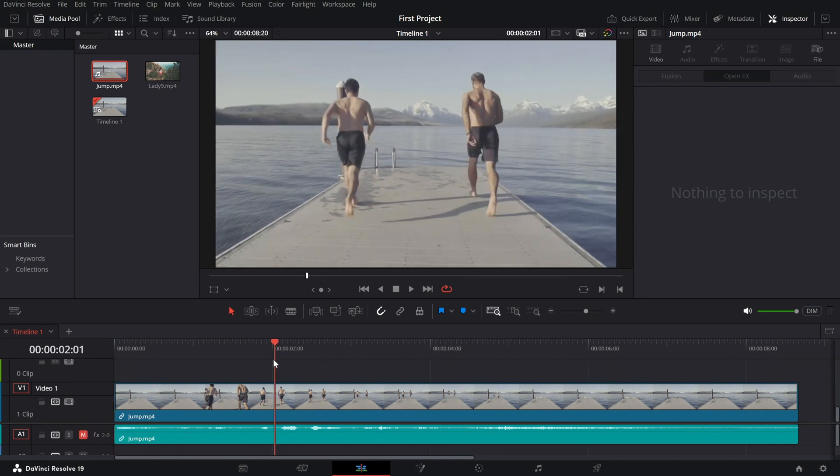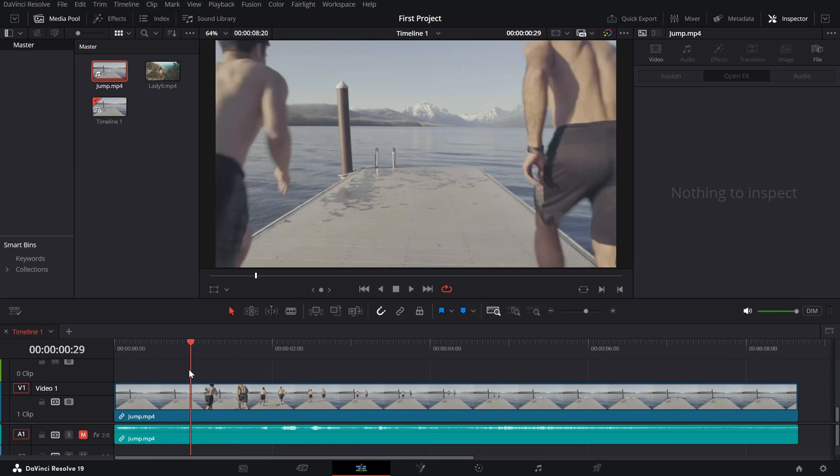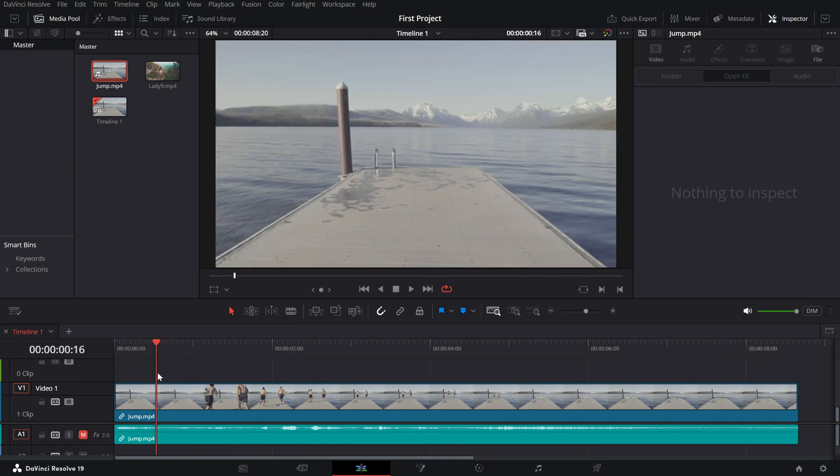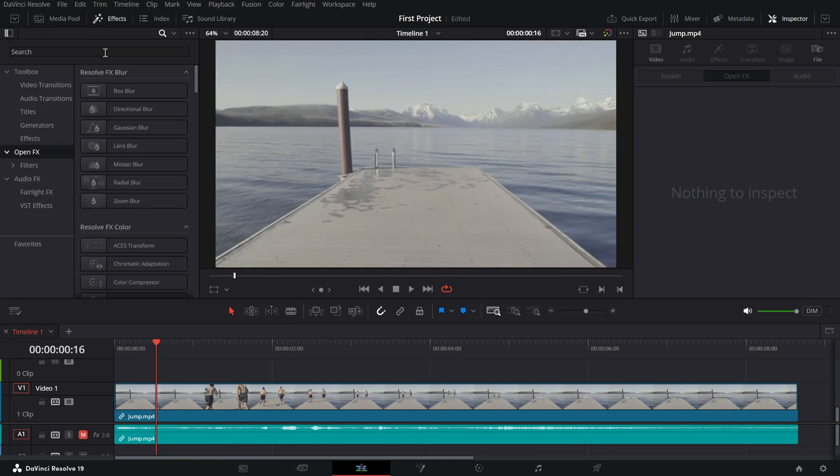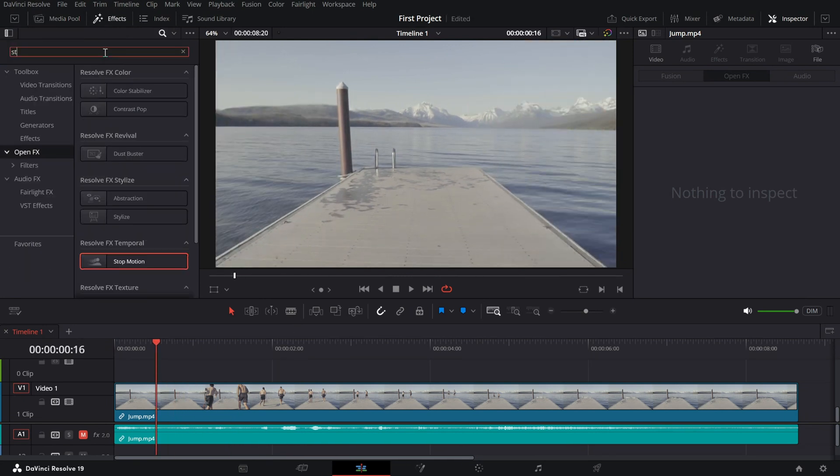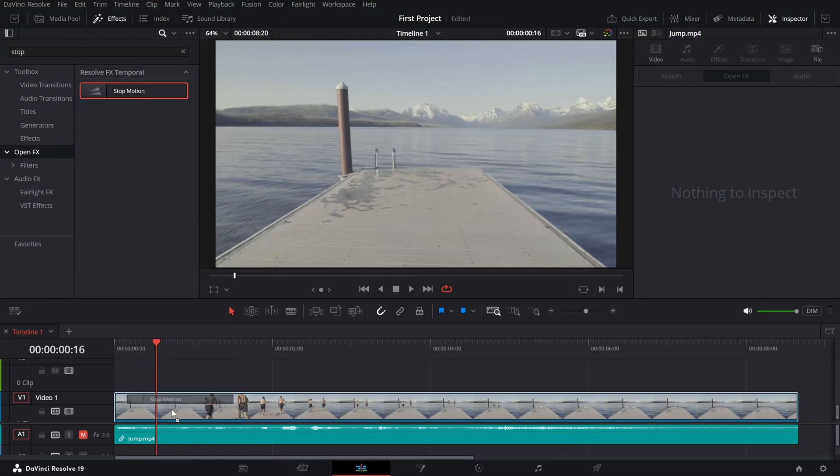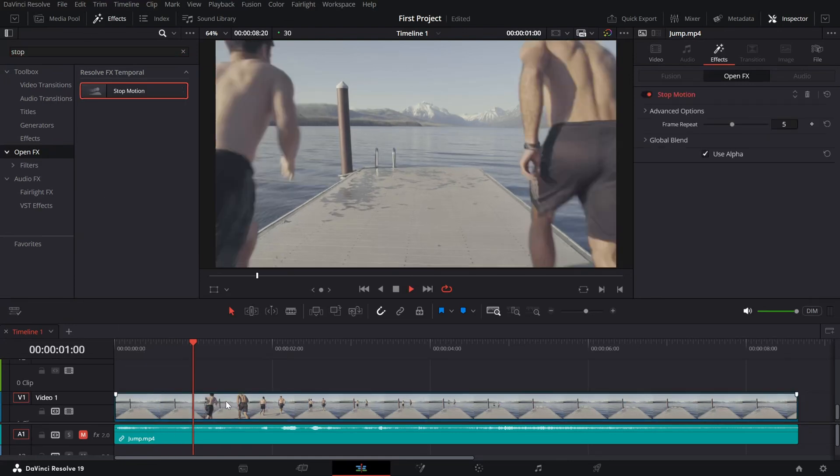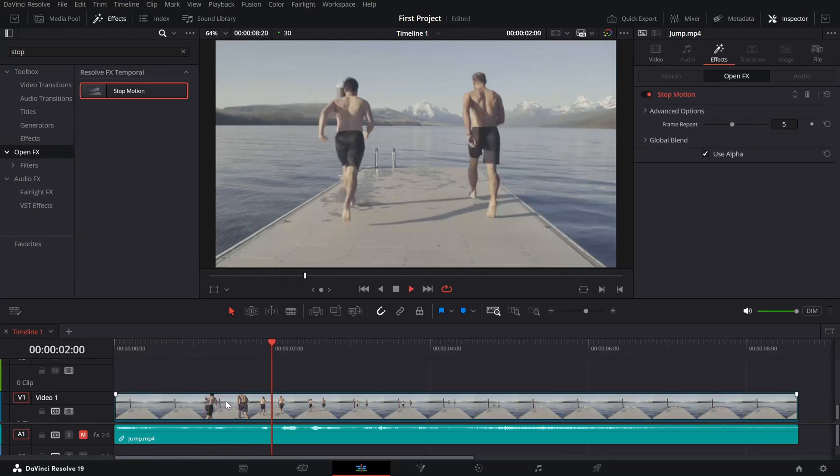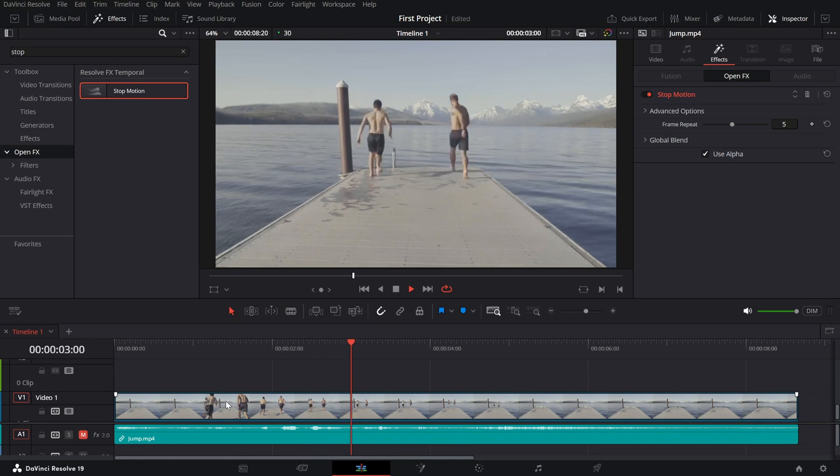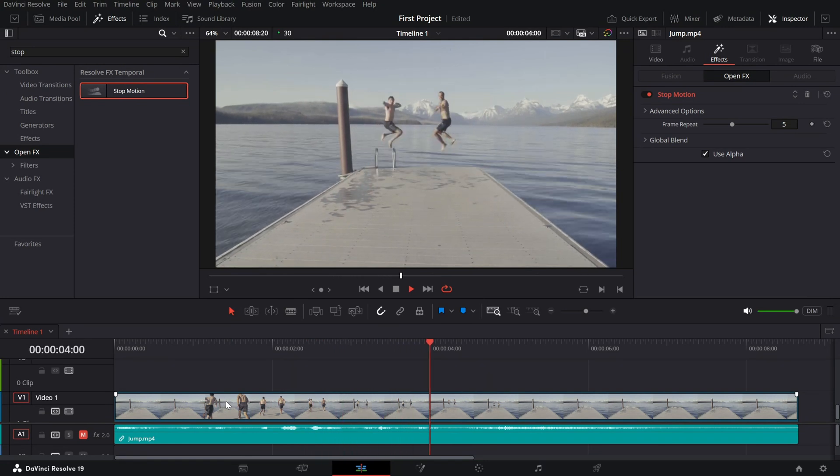Now, head over to the effects library and search for stop motion effect. Drag and drop it onto your clip. Right away, you'll notice the footage becomes more staggered, mimicking the natural motion of traditional stop motion animation.